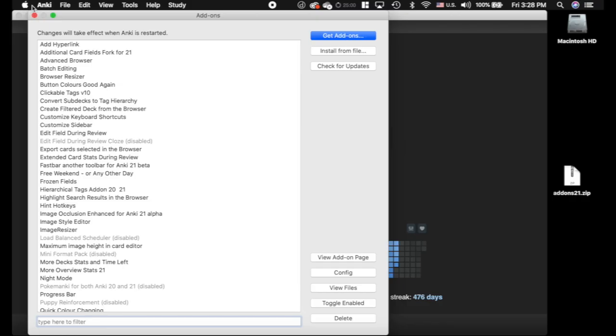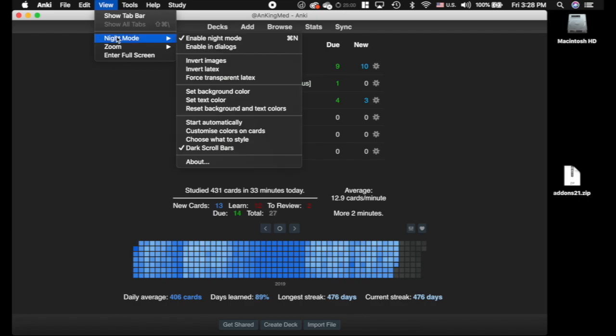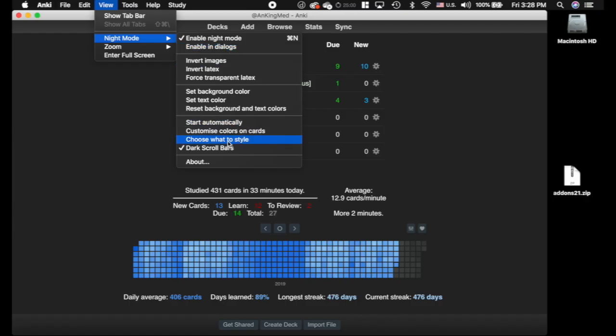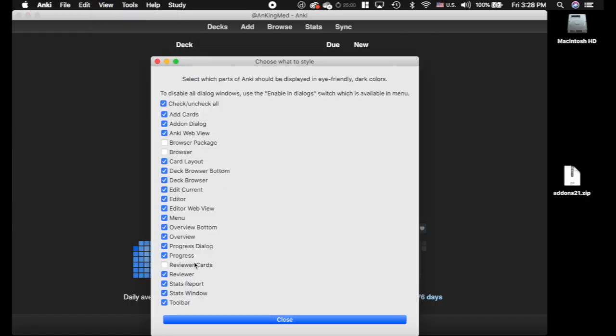Now, it's important. Yours probably won't have it set up this way. You need to go to view night mode if you do have night mode on. I just turned mine off in the dialogues completely. But if yours is enabled in dialogues, you need to go here to choose what to style. You need to uncheck reviewer cards. The reviewer cards, if it's checked, then the pop-up dictionary add-on will not work. So you need to uncheck that.